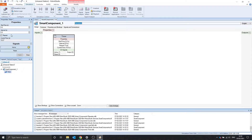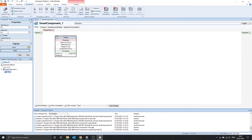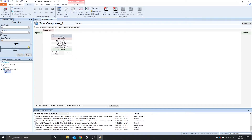So what are these other properties? I'm going to start with the interval property. This interval property is the delay between when this output turns on. So if we set the interval to 3 and apply it, the output will turn on after 3 seconds.